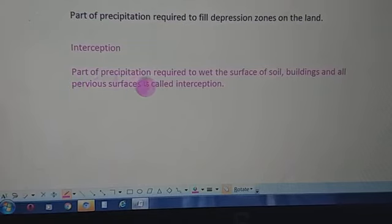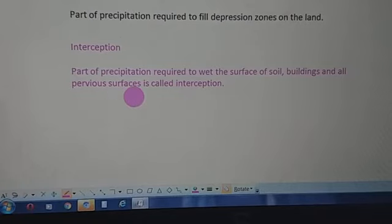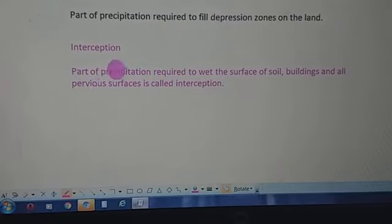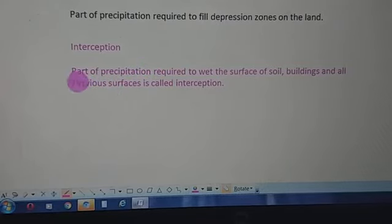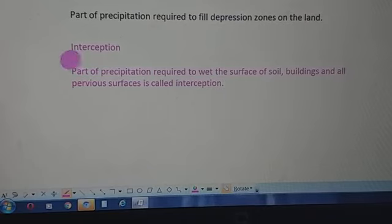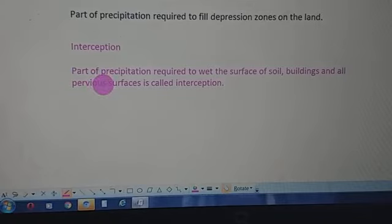Interception refers to that part of precipitation required to wet the surface of soil, buildings, and all pervious surfaces. These are the components of the hydrological cycle. In the next lecture, we will study the process of the hydrological cycle — how water actively cycles between various spheres of the earth. Till then, have a good day.